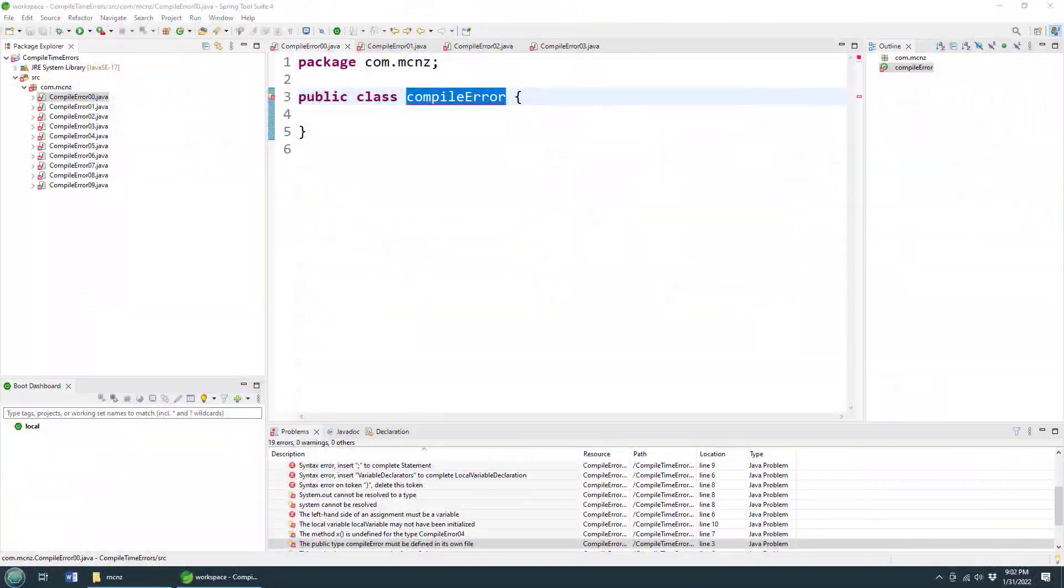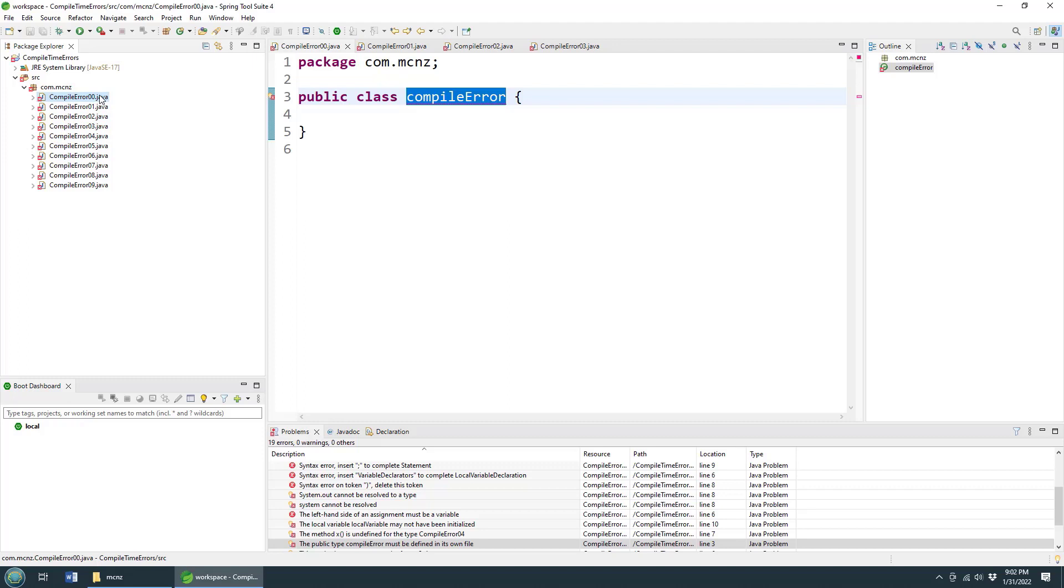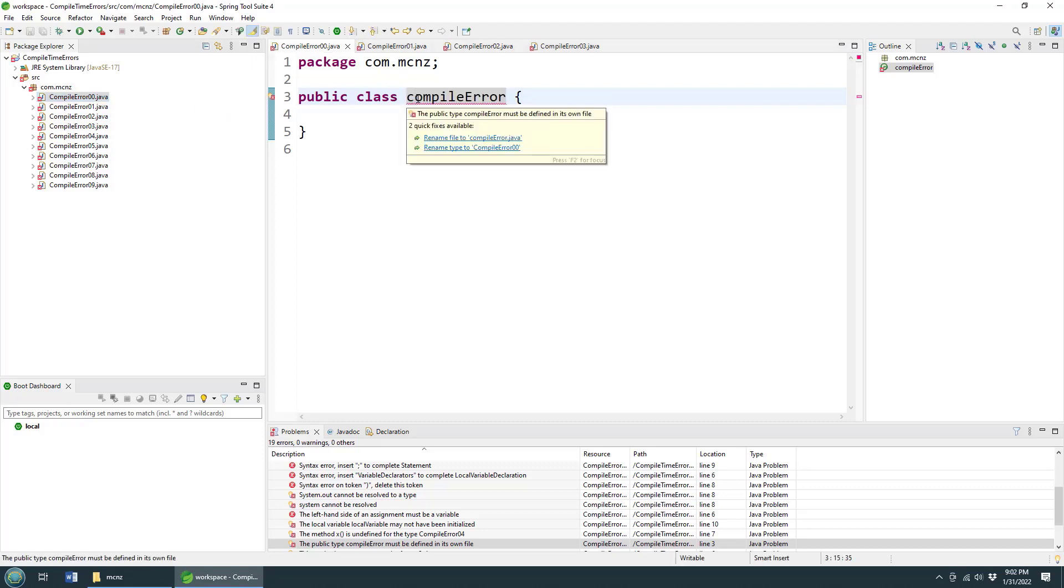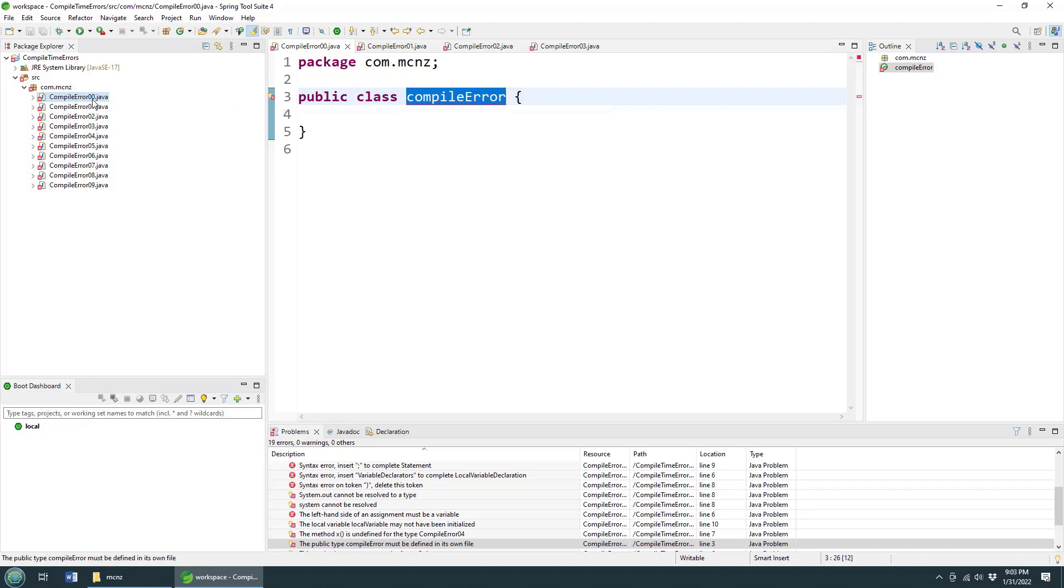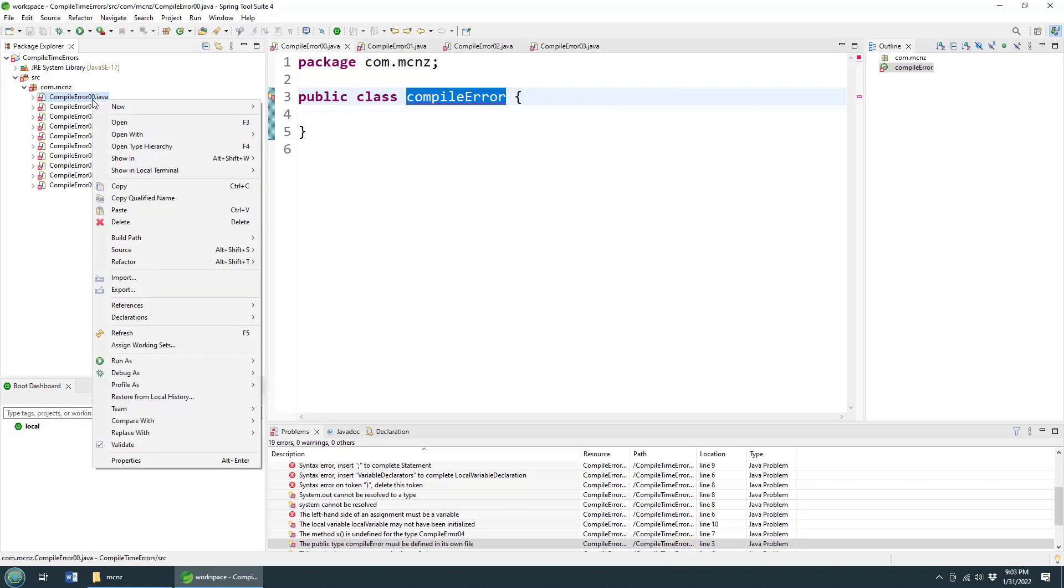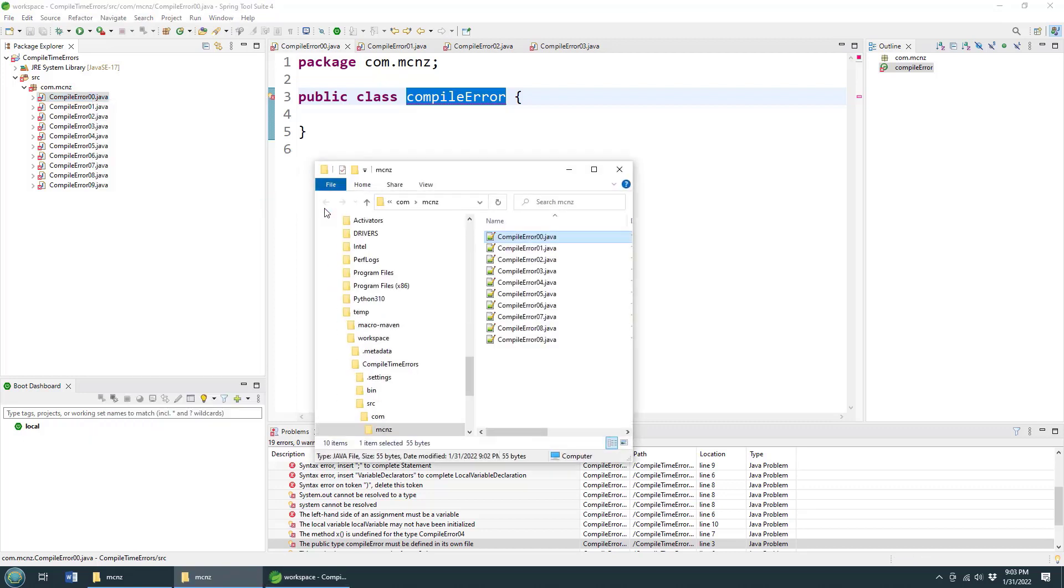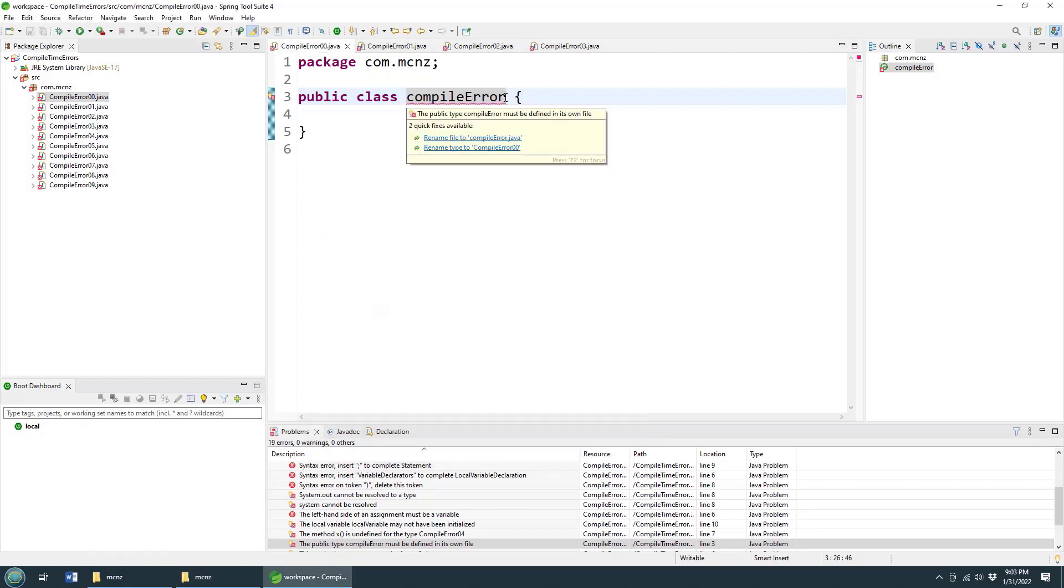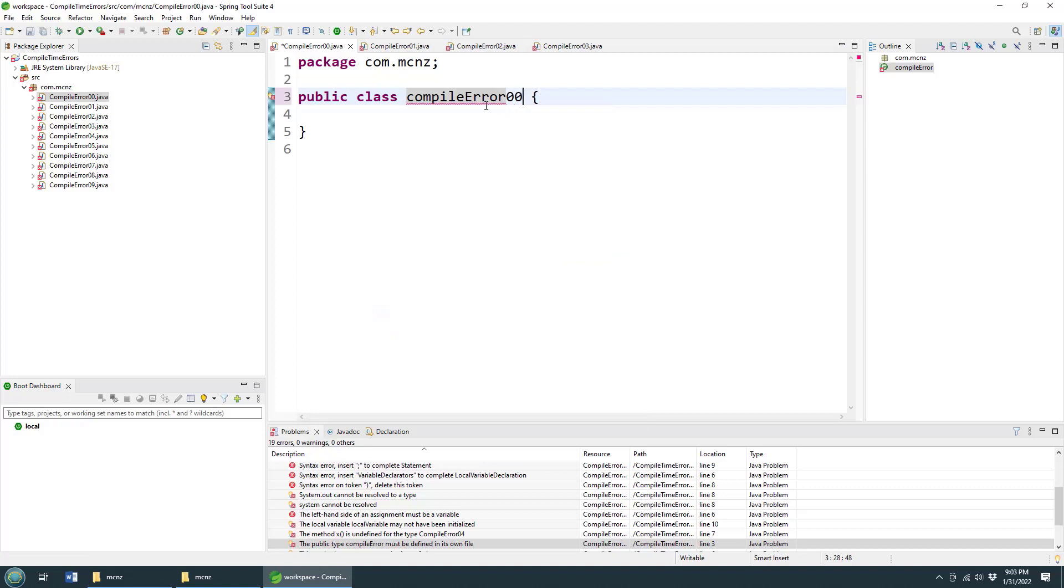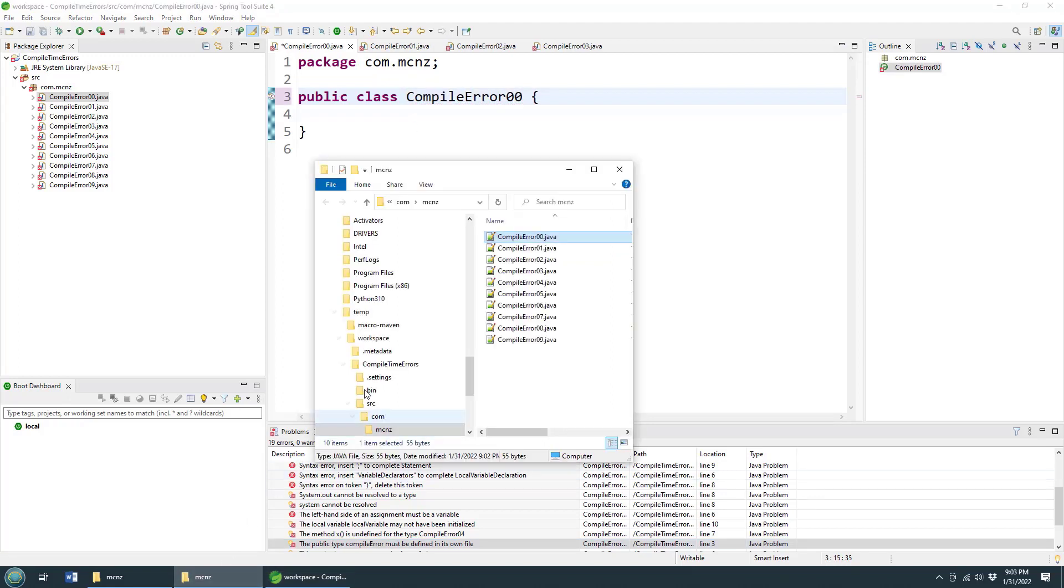I don't know if this is the most common compile error, but it's certainly the most common one that new developers make. It's the fact that the name of the class file has to match exactly the name of the file as it exists on the file system. I'm going to open this up in my Windows Explorer, and you'll see that the file name here is compile error 00.java, but somebody thought it'd be a good idea to remove the 00 there and make that a lowercase letter.